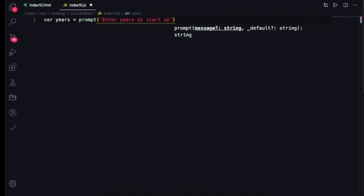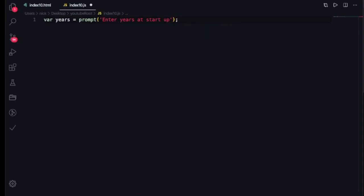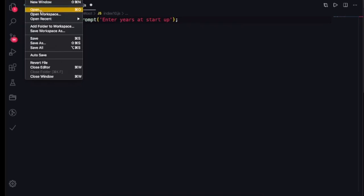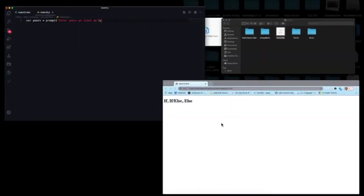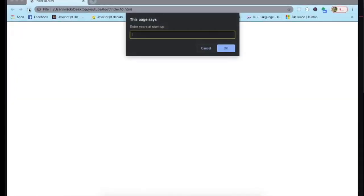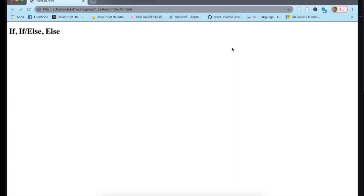We're going to save and check to make sure that when it runs in the web browser, the first thing we see is that prompt message. Let's refresh — the first thing you see is the prompt message saying 'Enter years at the startup.' Right now nothing happens when you enter a number, but we're going to take care of that.